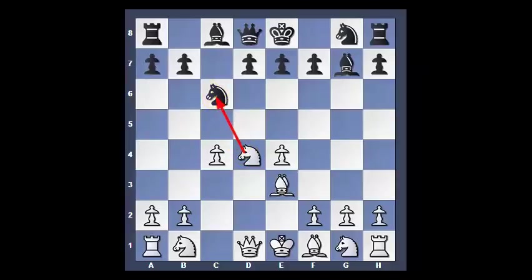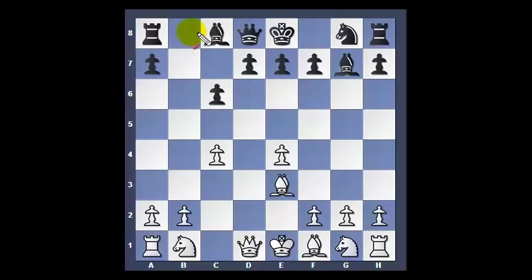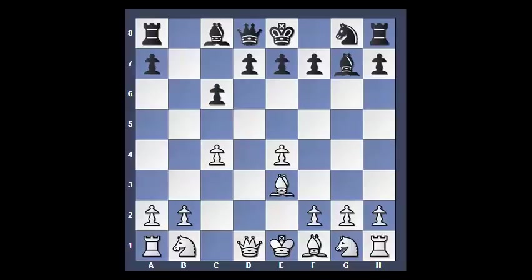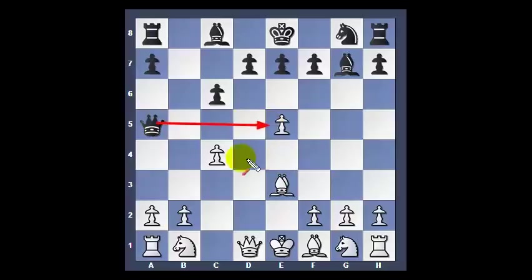Otherwise you should maintain tension, and the capture is wrong. Let's look at the next position — White to move. We saw this position before. Should White take on C6 or not? In general, maintain tension because relieving tension helps your opponent and makes him more active. In this position, Knight takes C6, B takes C6 would only open the B file for Black and also strengthen his center.